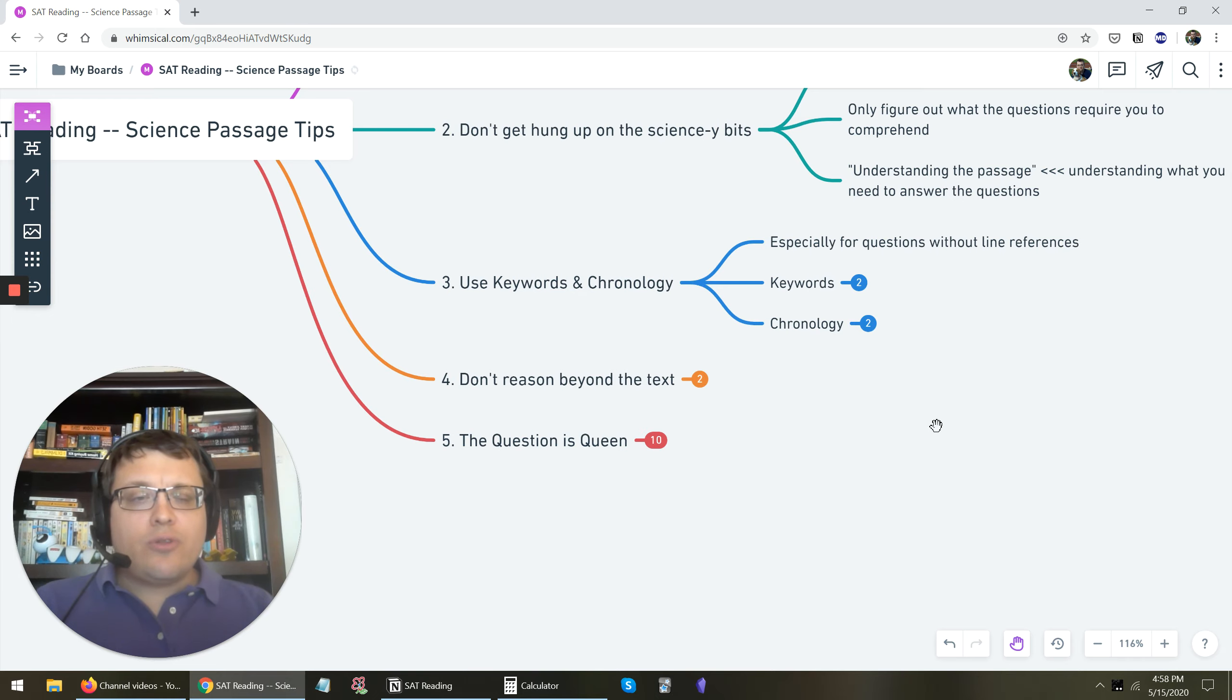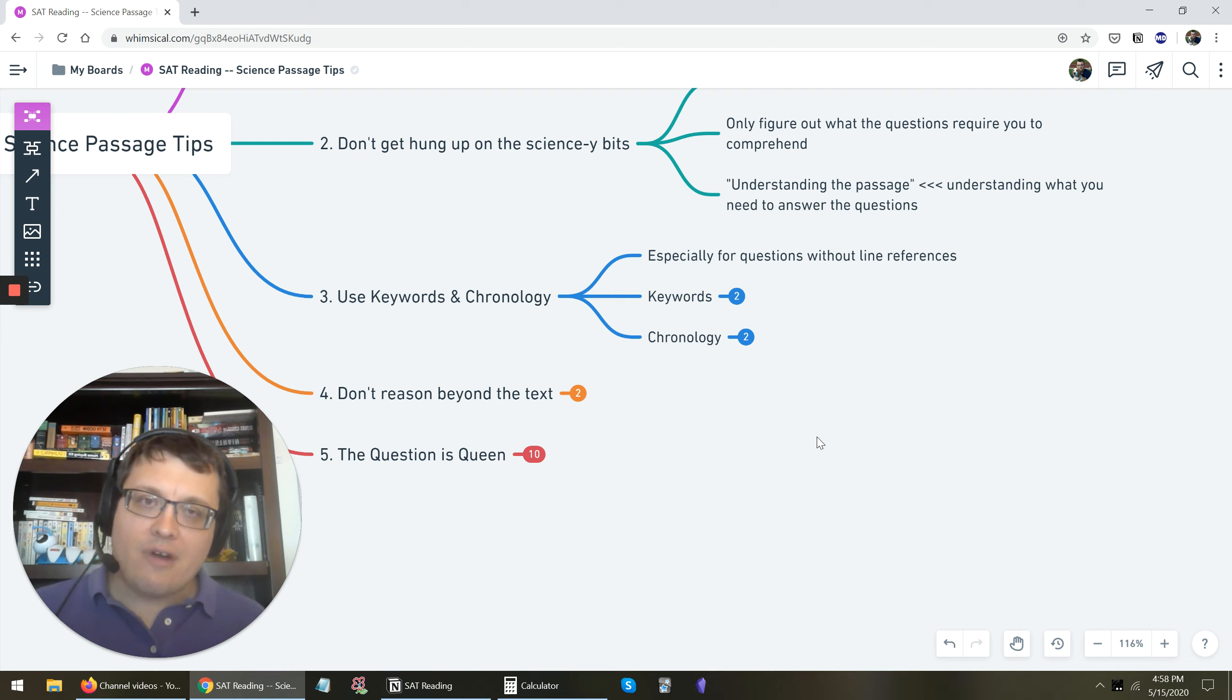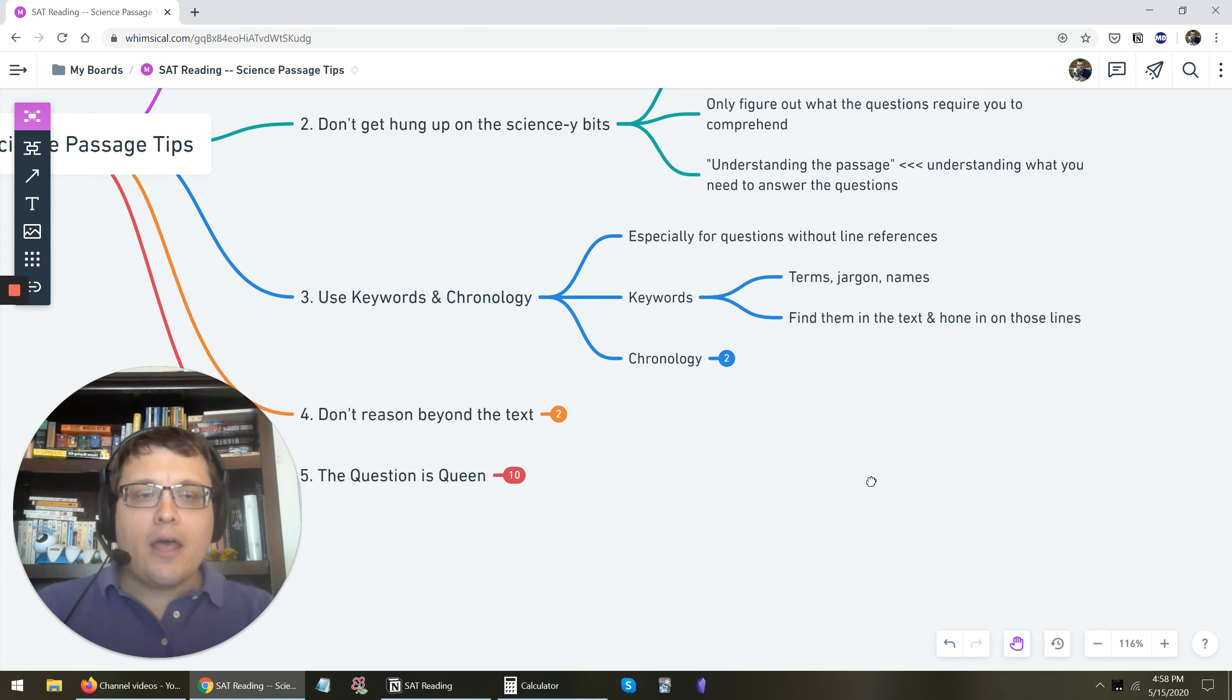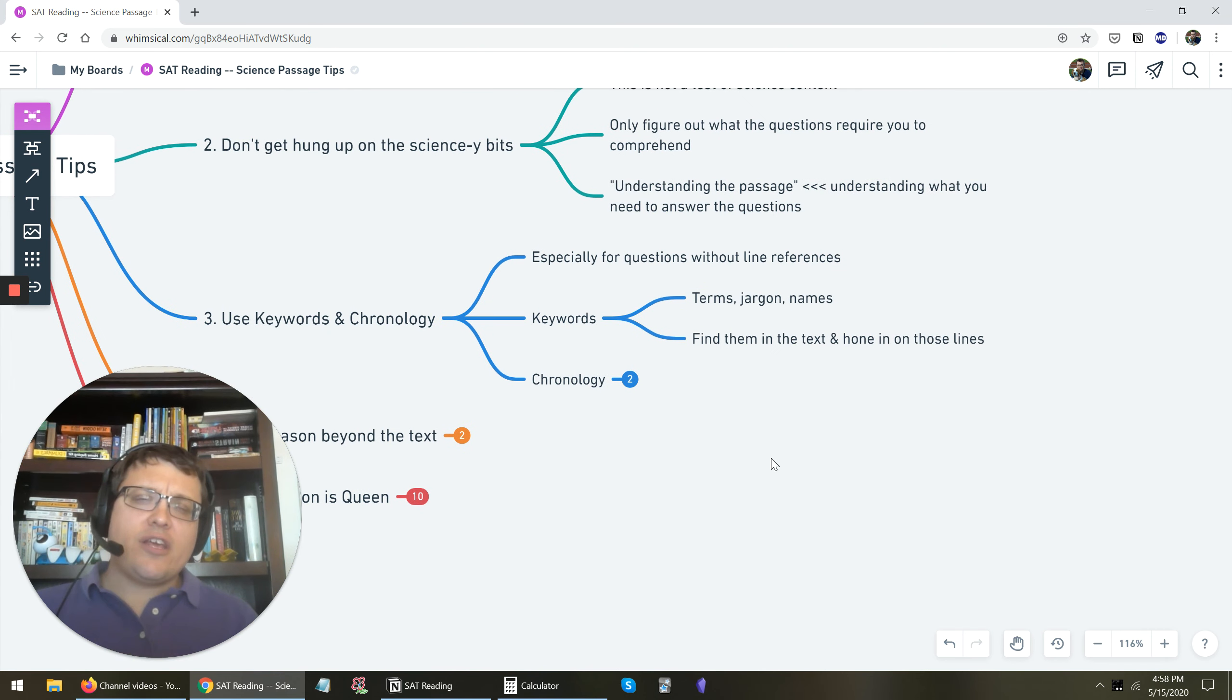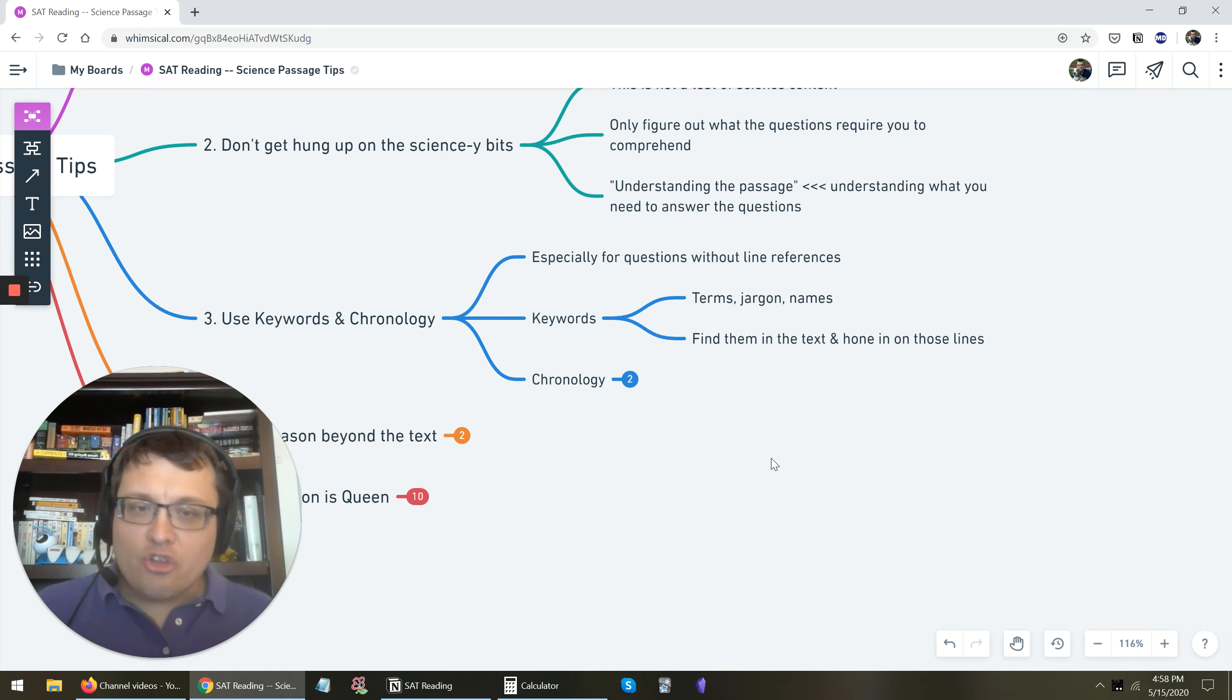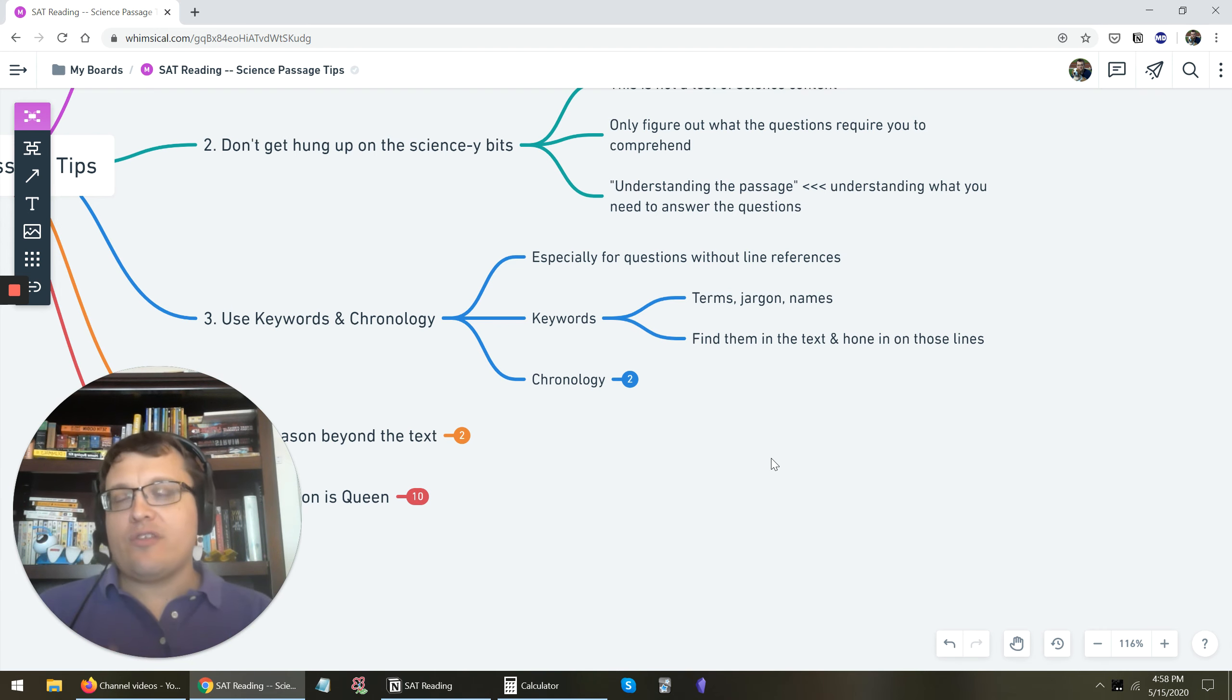You want to make a special heavy use of keywords in chronology. This is especially true for questions without line references. So questions that don't say lines 12 to 18 or whatever. You want to make use of keywords in chronology. Keywords in chronology, I've talked about these in other videos. I talk about them in the SAT reading course. But in short, keywords are words in the question that are particular terms, jargon, names, really specific things that if you find them in the text, that's probably where the answer is going to be.